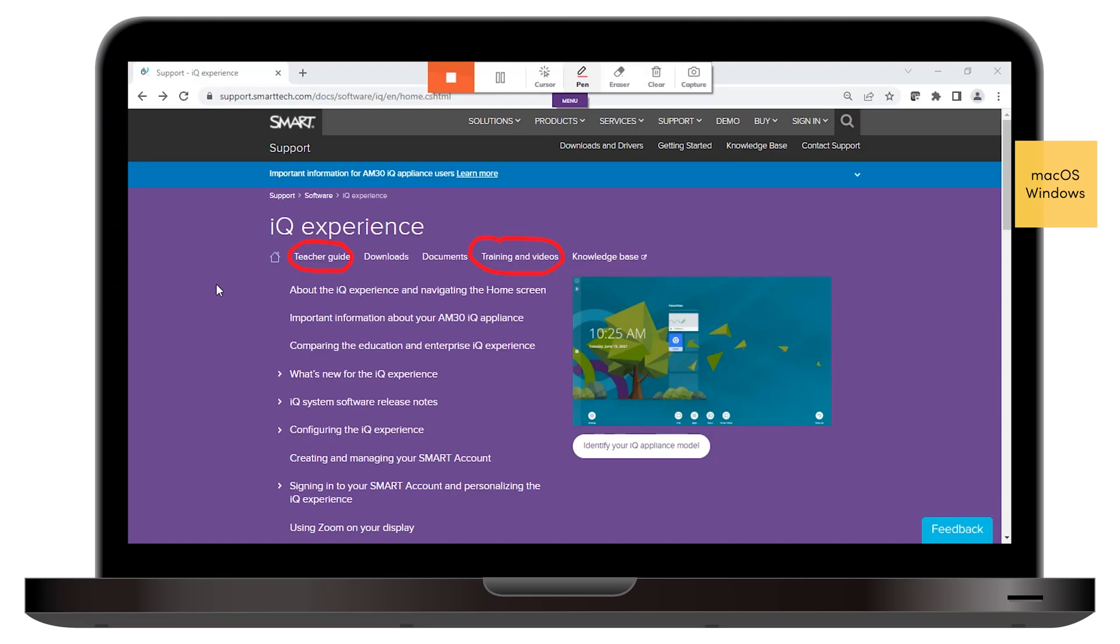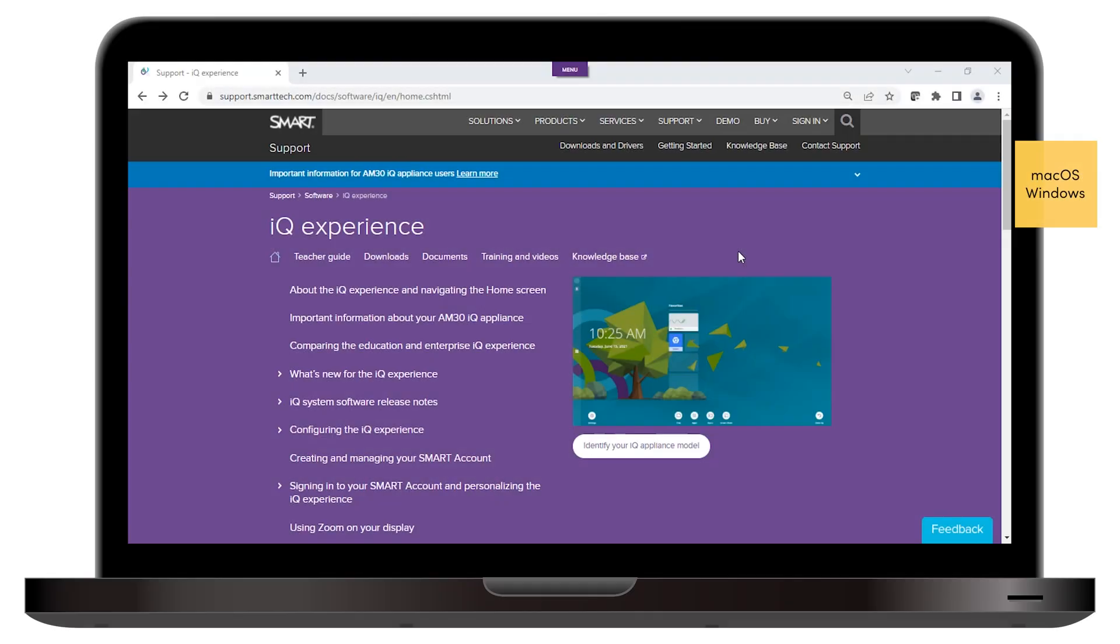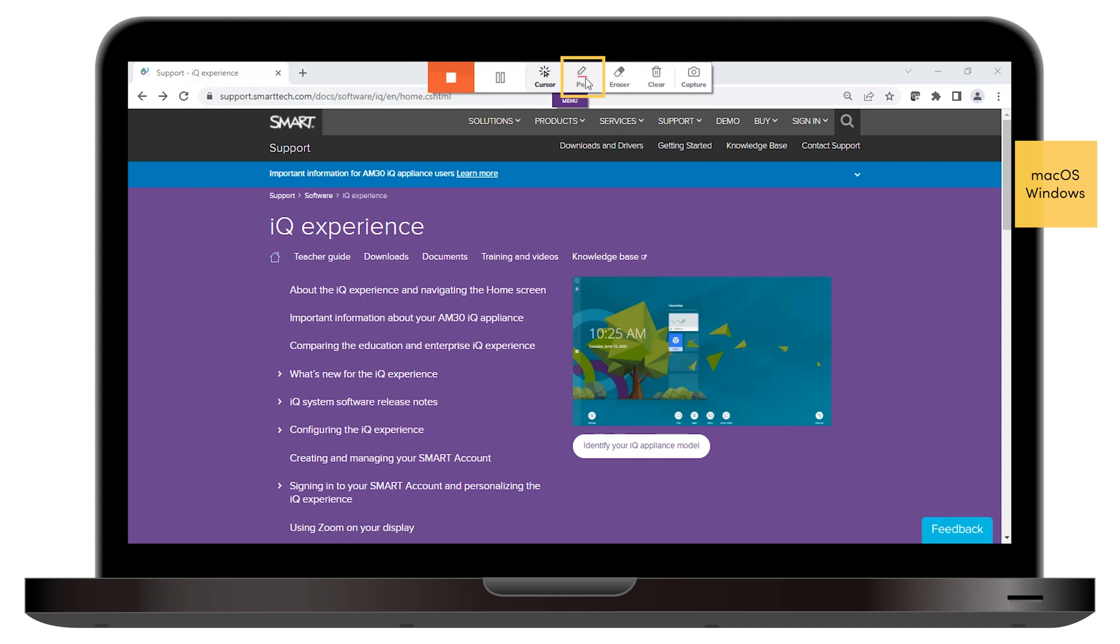If you've connected from a Mac or Windows computer, you can draw attention to something or add information by making notes on the shared screen. While sharing your screen, tap Menu. Select the Pen tool, and write or draw on the shared screen.